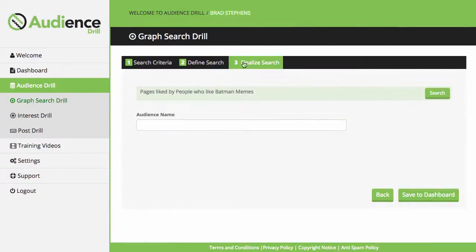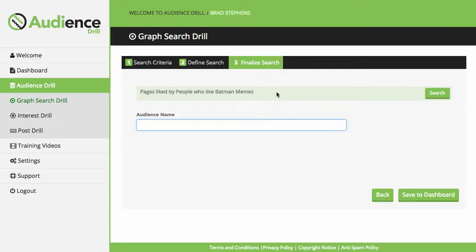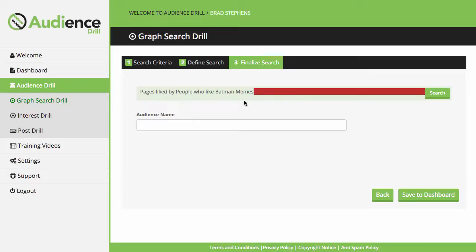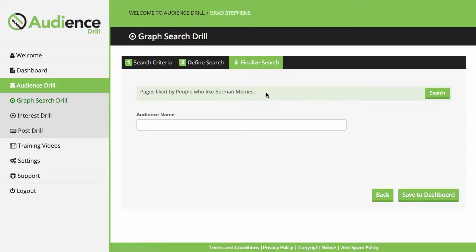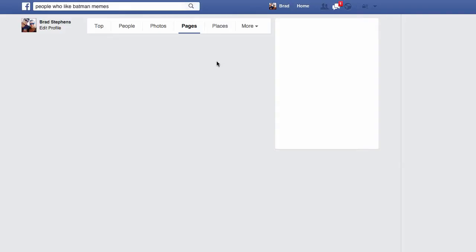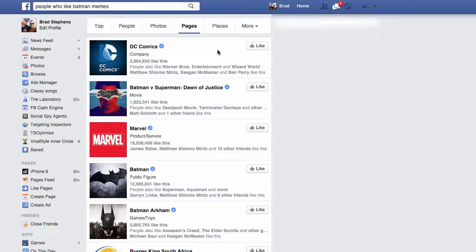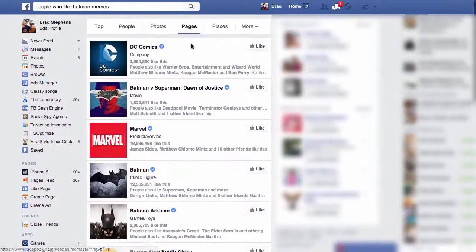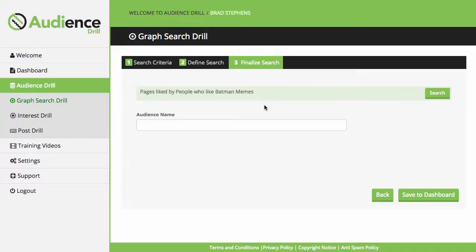It brings them to step three, the finalize search tab. They can save this audience or this specific Graph Search String for future reference, which will be available from the dashboard tab. But what's really cool is instead of copying and pasting this into Facebook manually, they can click on Search and it executes it for them within Facebook. As you can see, it comes up with all Batman related stuff. This Graph Search tool can be used for researching niches and finding crossover niches.